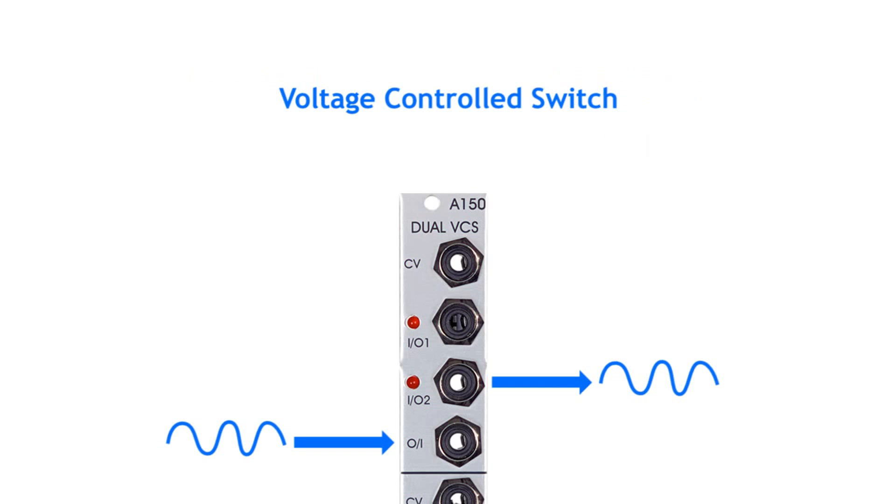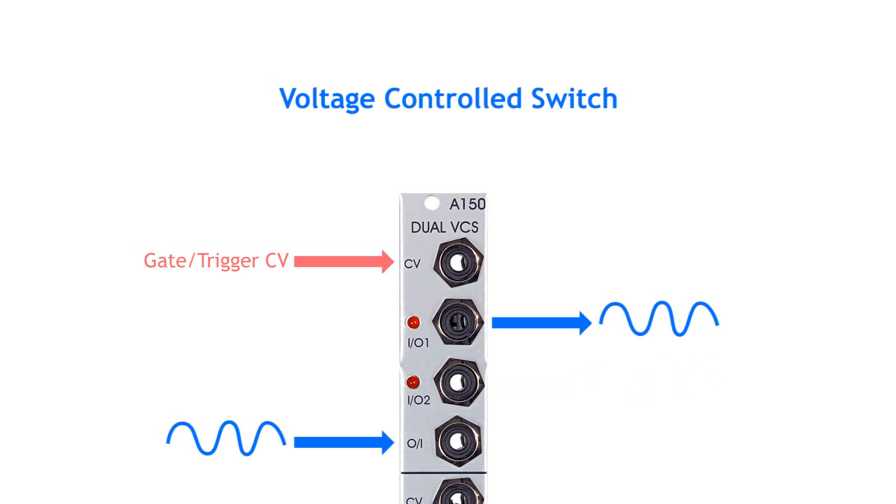On voltage controlled switches, you usually send a gate or trigger signal to flip the internal switch.